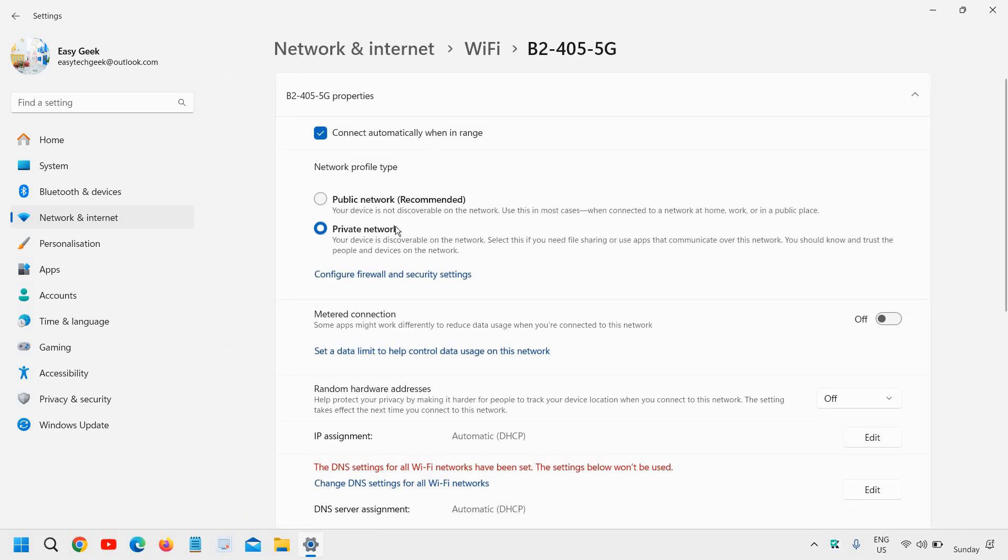Then you will find Metered Connection. From here, you can disable the metered connection or enable the metered connection.